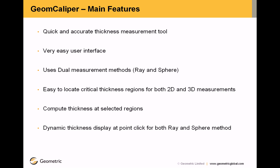GeomCaliper main features: Quick and accurate thickness measurement tool. Very easy user interface. Uses dual measurement methods, ray and sphere. Easy to locate critical thickness regions for both 2D and 3D measurements.